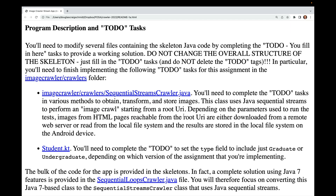You'll need to modify several files containing skeleton Java code by completing the to-do tasks to provide a working solution. Do not change the overall structure of the skeleton — just fill in the to-do tasks, and please don't delete the to-do tags. You'll need to finish the to-do tasks in the ImageCrawler crawlers folder.